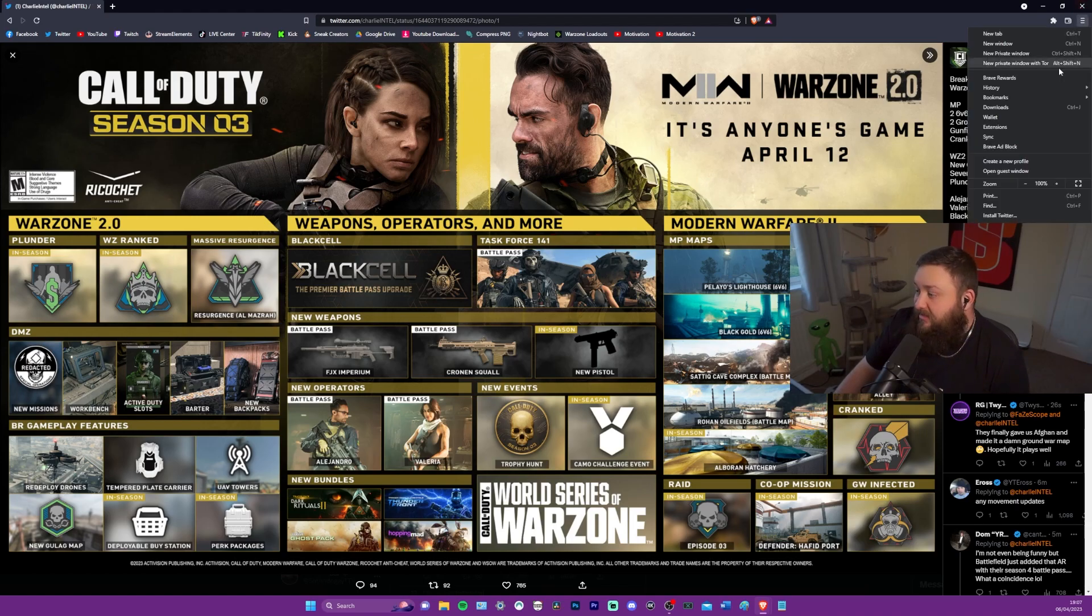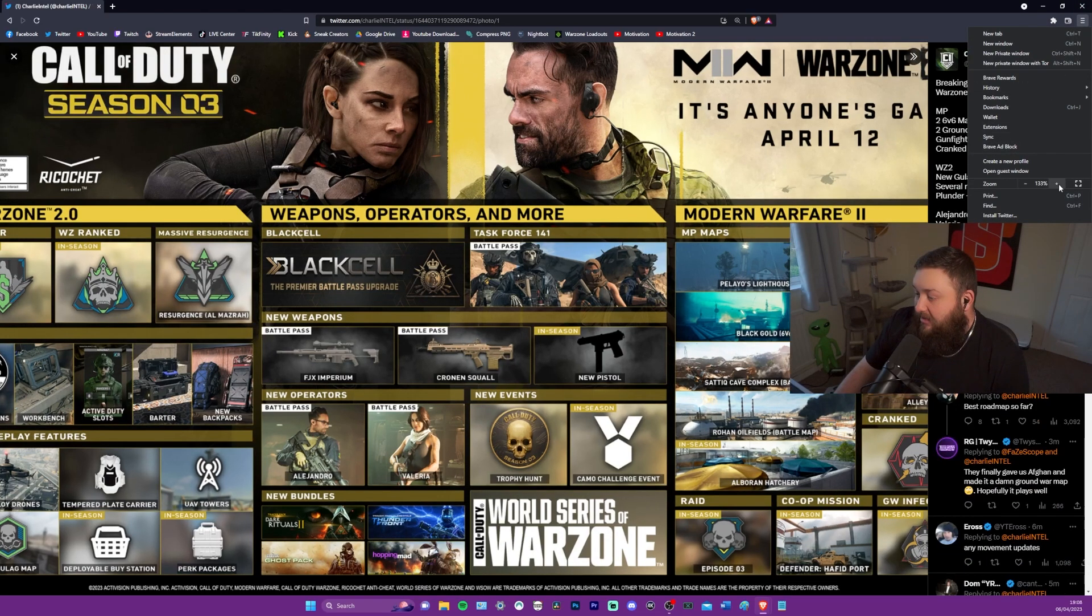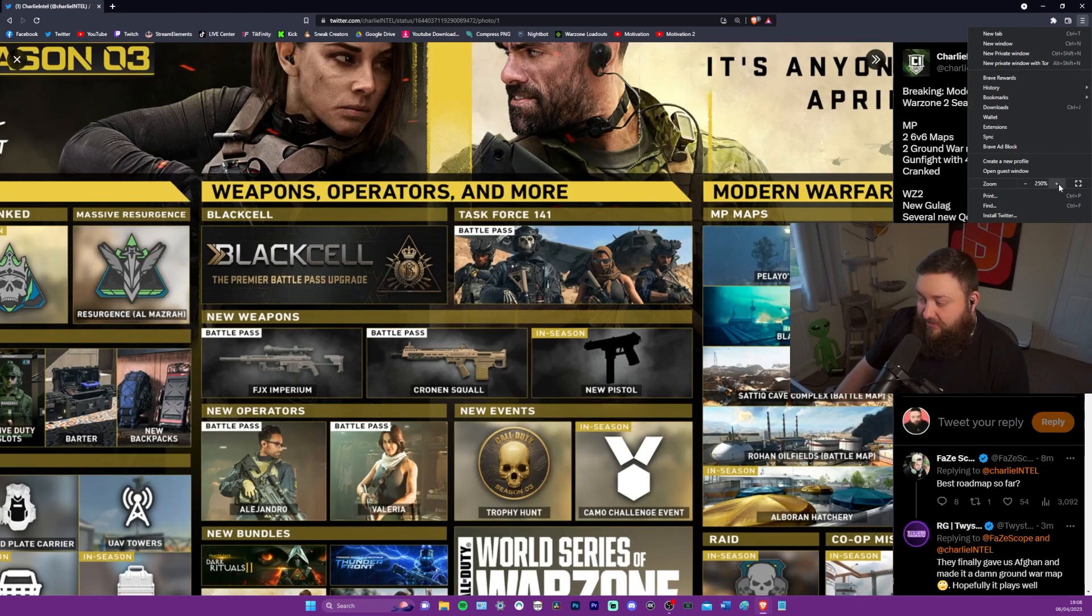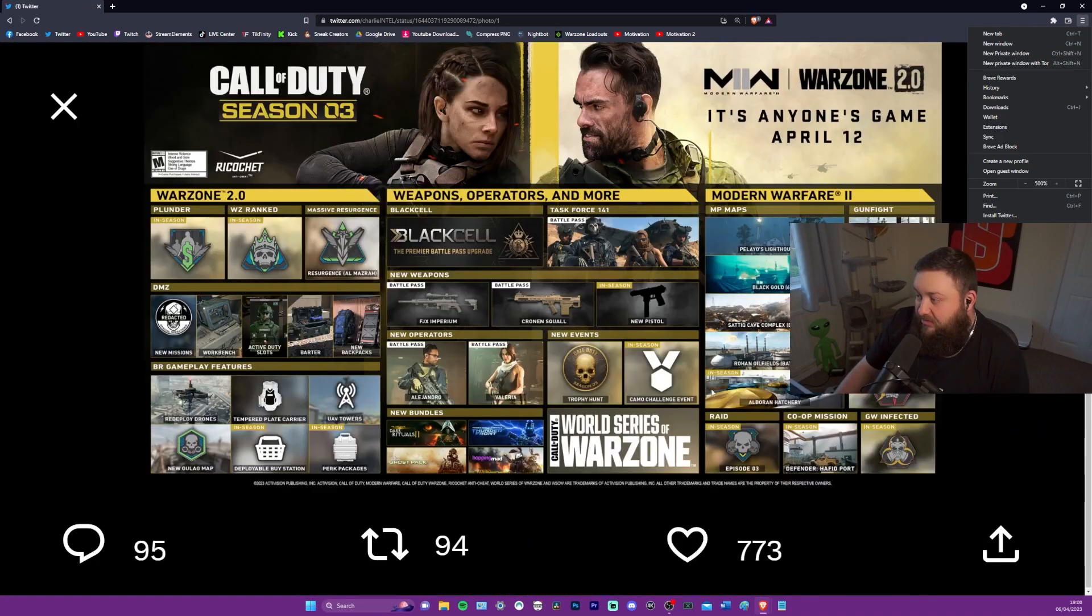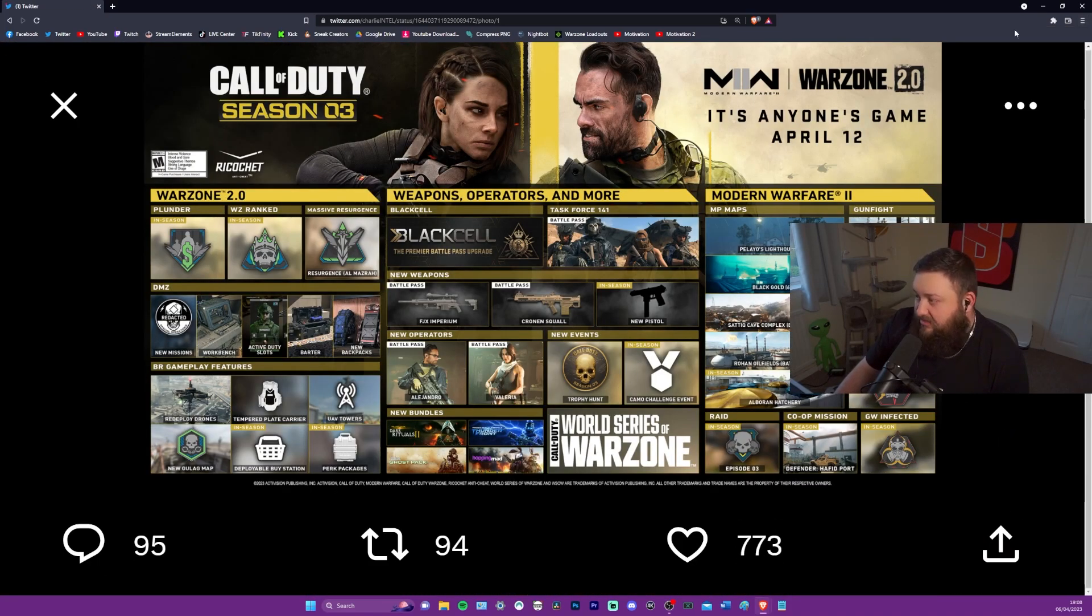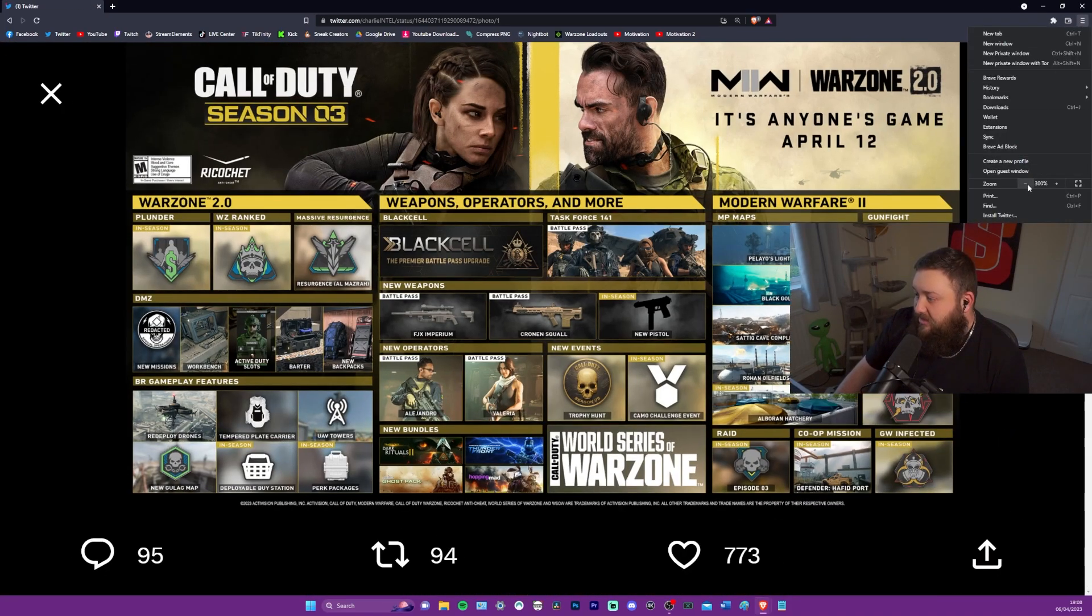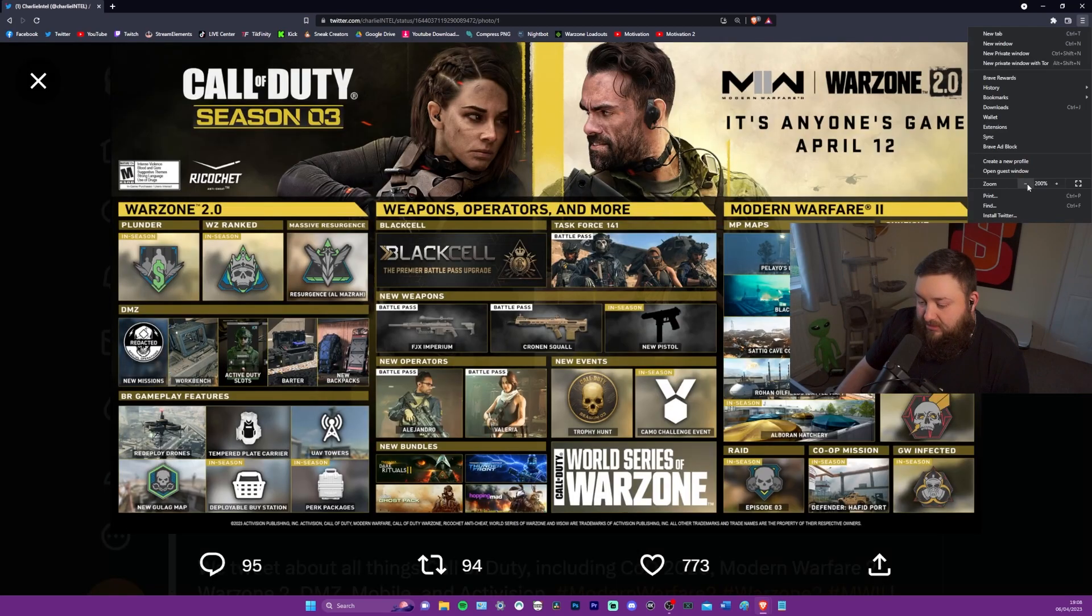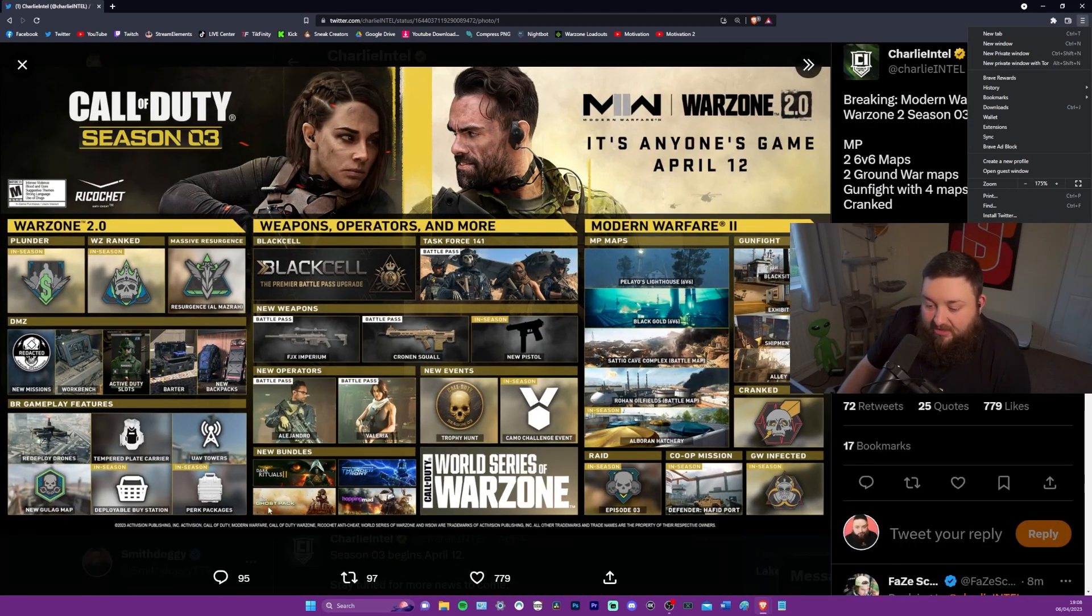The ghost pack. Dude, that is Modern Warfare 2 ghost. That is Modern Warfare 2 ghost. 100%. Let me zoom in. That is 100% Modern Warfare 2 ghost. That looks exactly like him. It's in the Modern Warfare 2 font and everything. That's awesome.